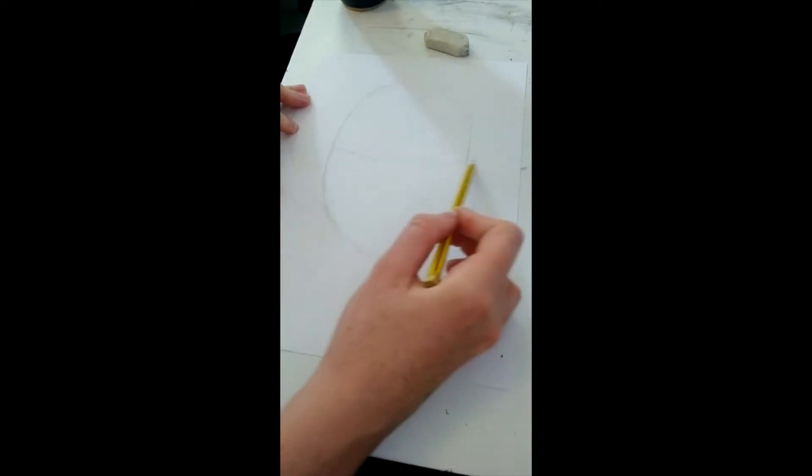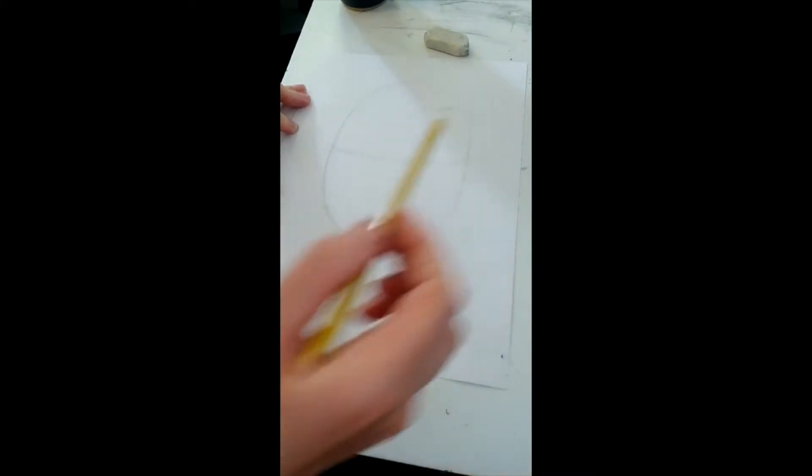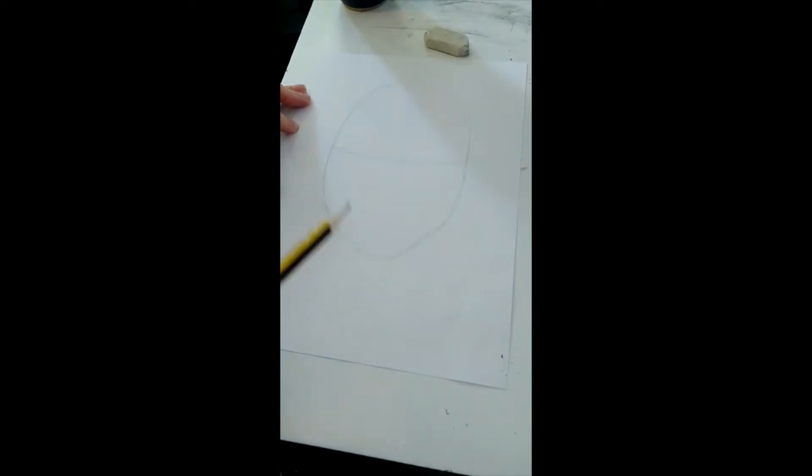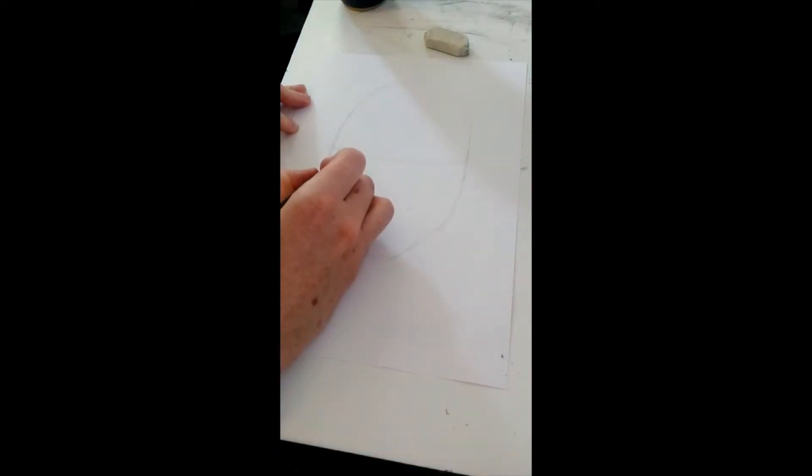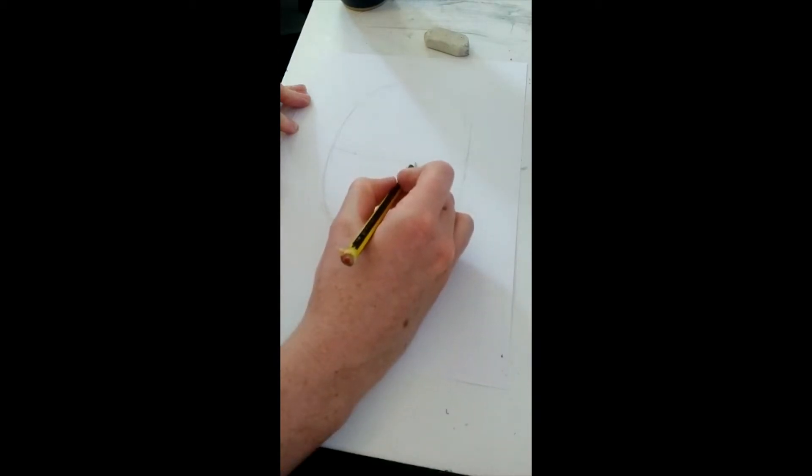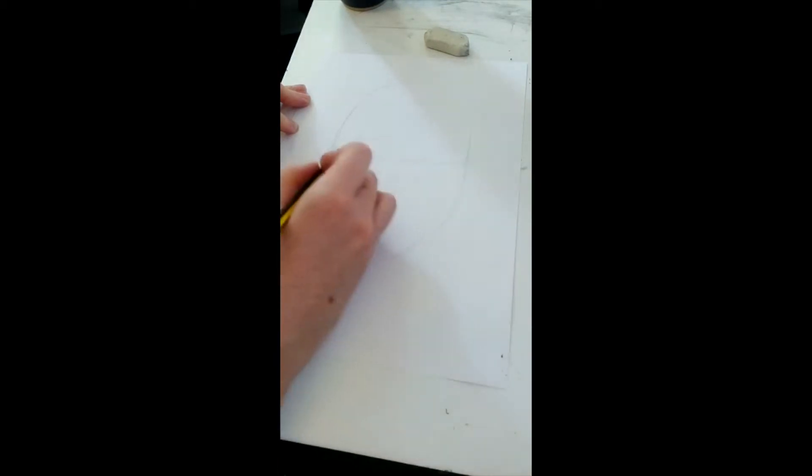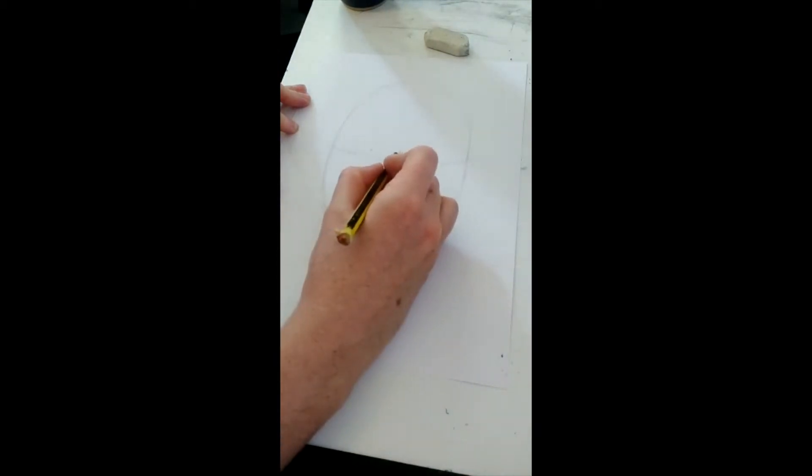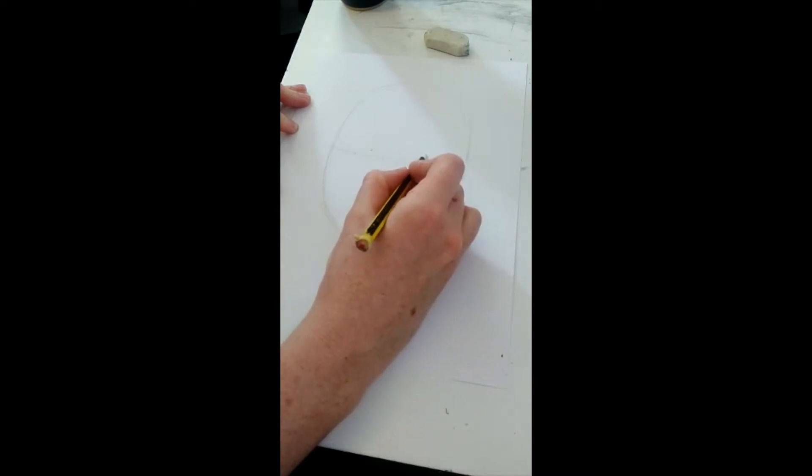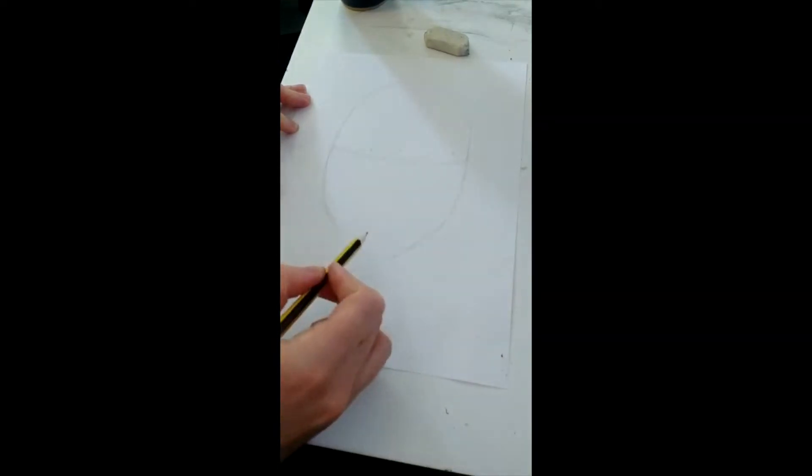I'm then making little marks to divide it into five sections because I know that the eyes should fit in five times across the face. Therefore on the second one I'm going to draw the eye, really observing the shape in the mirror.